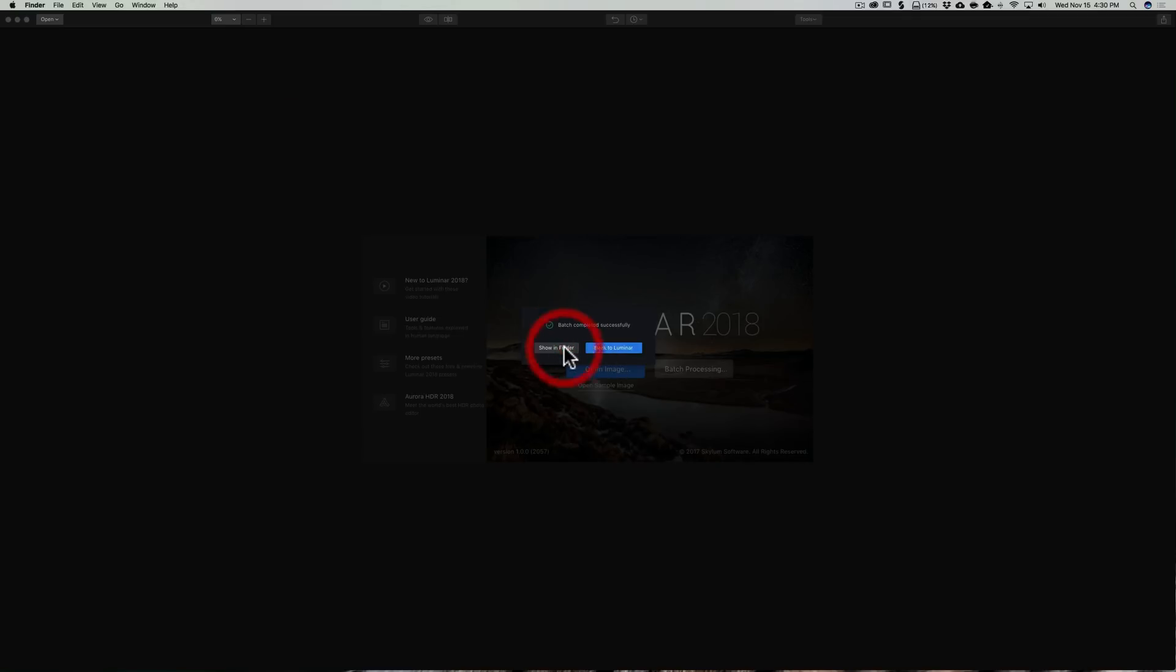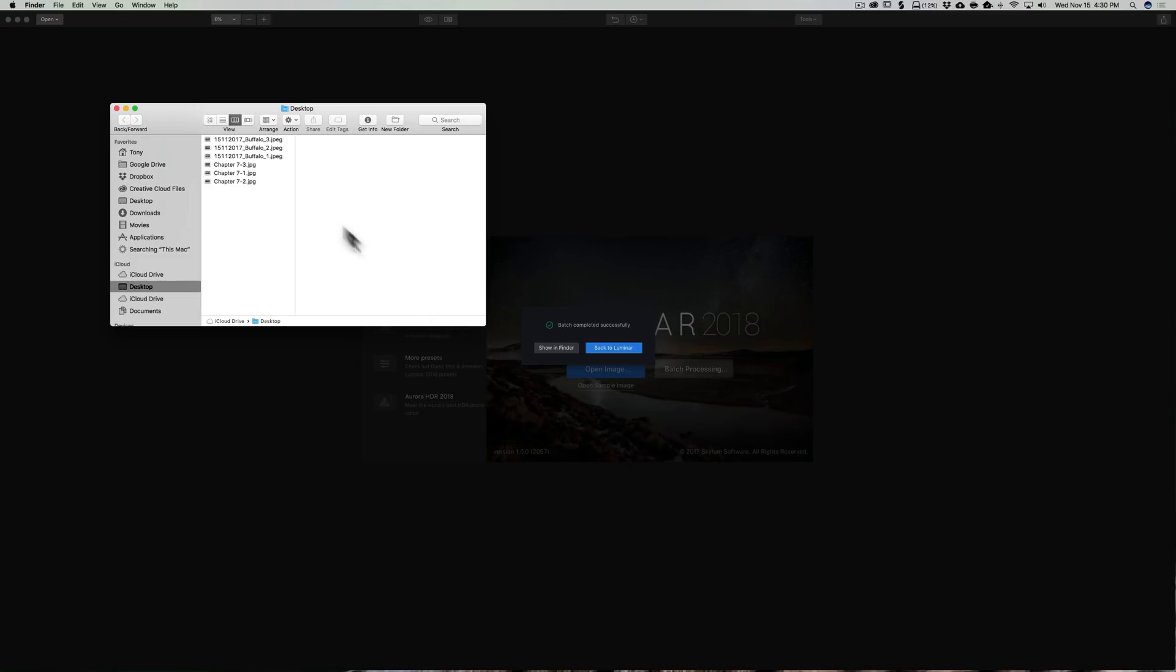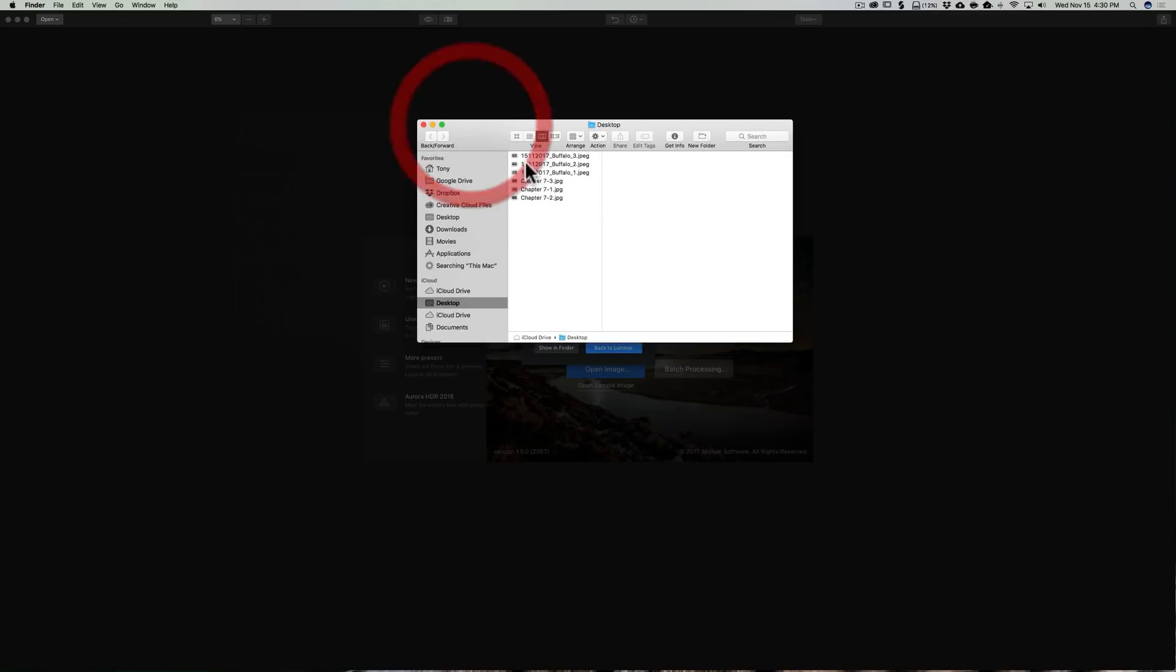We're going to click on show them in Finder. And there they are. They have the date, the name Buffalo, and then 1, 2, and 3. And there's the original images there.